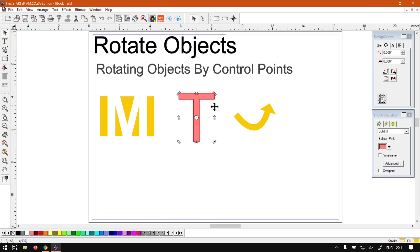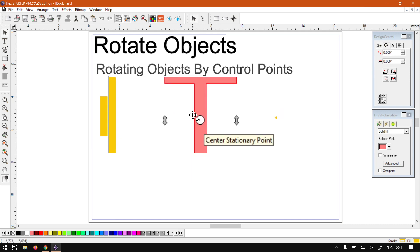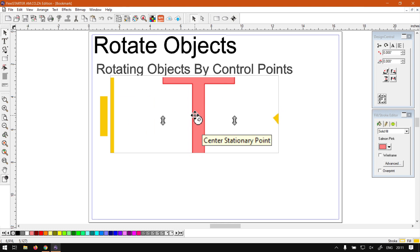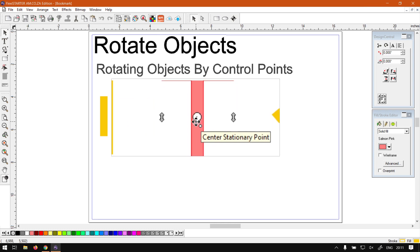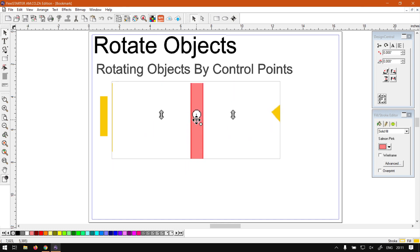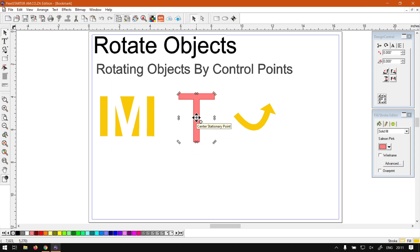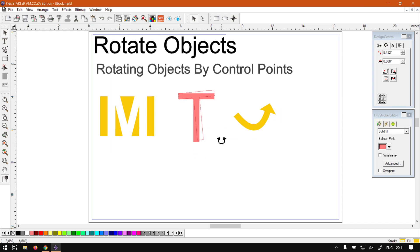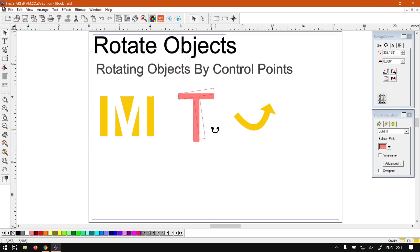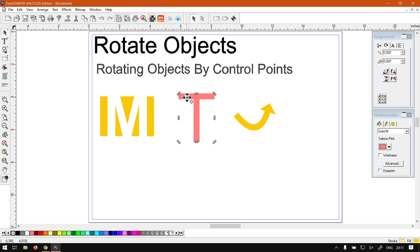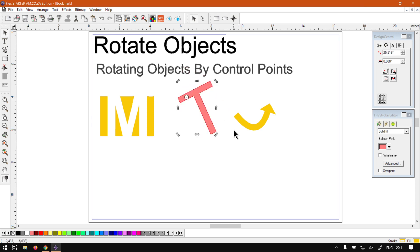Now similar to the design central, we can also set the origin, which is this little... or they call it a center stationary point. I'm used to it as the origin. So you can set it by simply clicking on that little white dot and moving it to where you want it. Let's put it on the left top corner. Now if we rotate, we'll rotate it around that point. Quite handy if you're working within a design you need to rotate something around, and let's say that's the center of your design. You can always just set your origin.